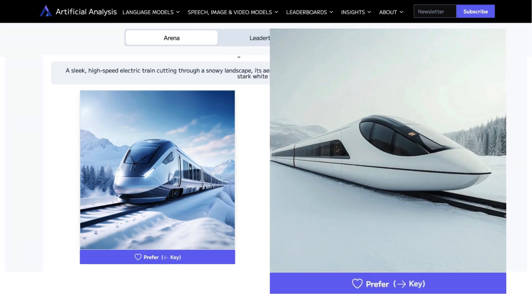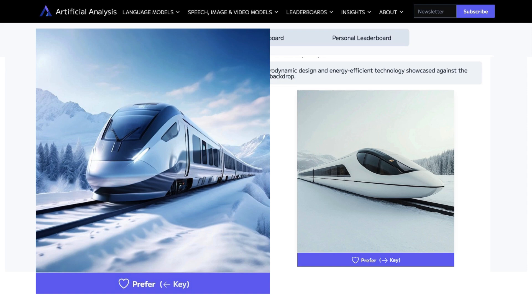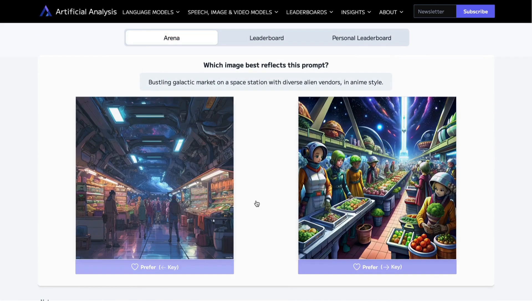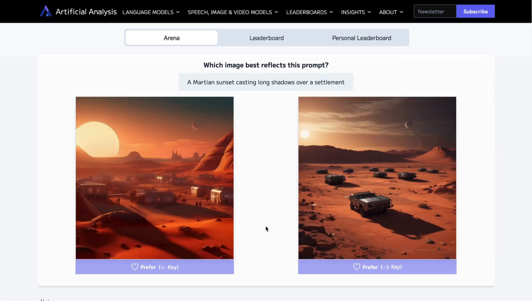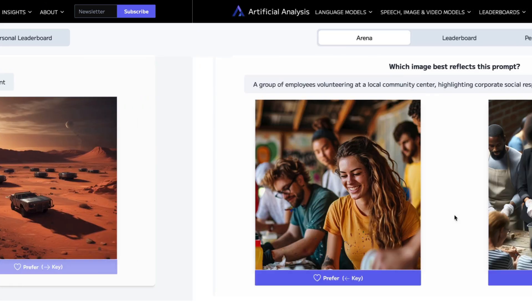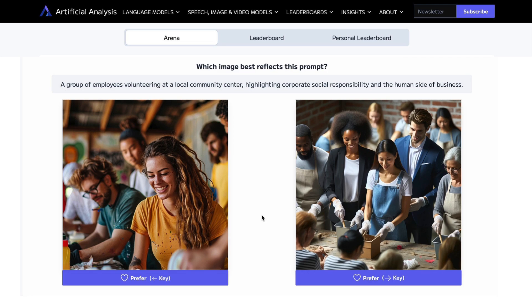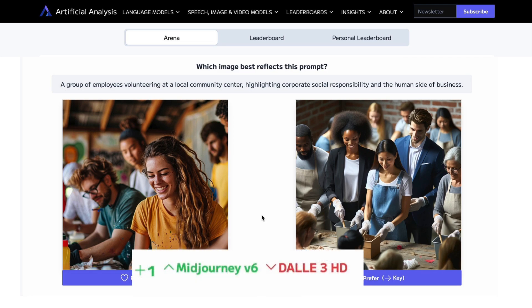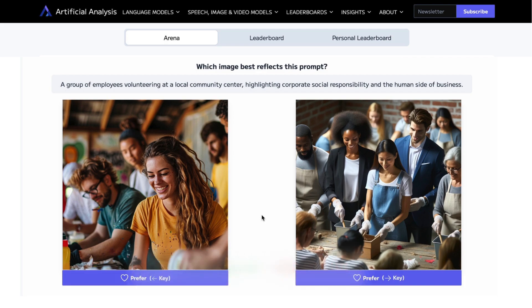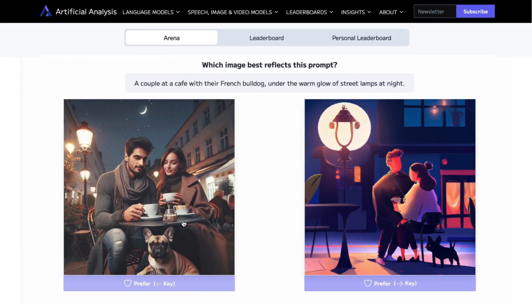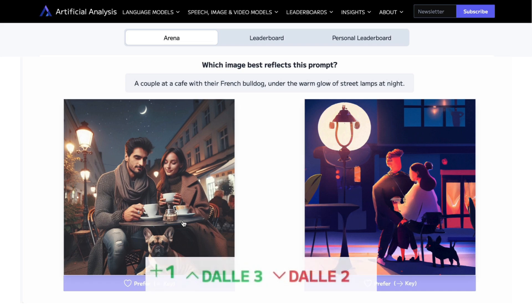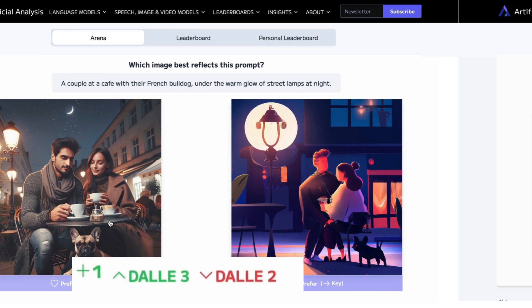Both images look fine. These quick comparisons are powerful. It allows you to see the top AI image generators face off head-to-head, like MidJourney version 6.1 and DALL-E 3. Or you can see state-of-the-art models like DALL-E 3 versus an older version, DALL-E 2, and see how far AI image generators have come.